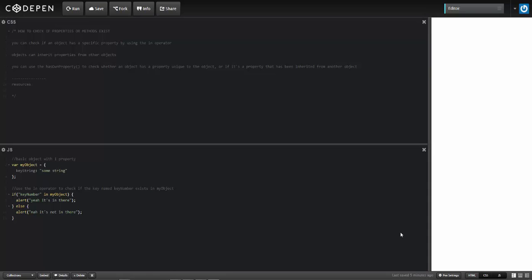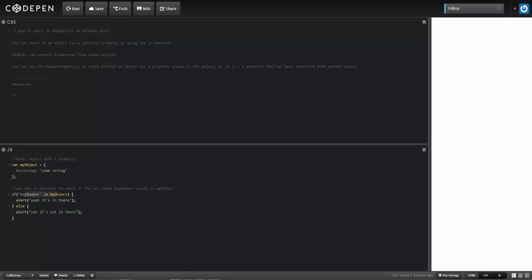I'm going to check to see if a particular property or method exists inside of my object. Down here I've got a basic object called my object. It's got one property, the value of substring, and I'm going to use the in operator to look in my object for the property key number, using an if-else statement. This condition is currently evaluating to false because the key number property is not inside of my object.